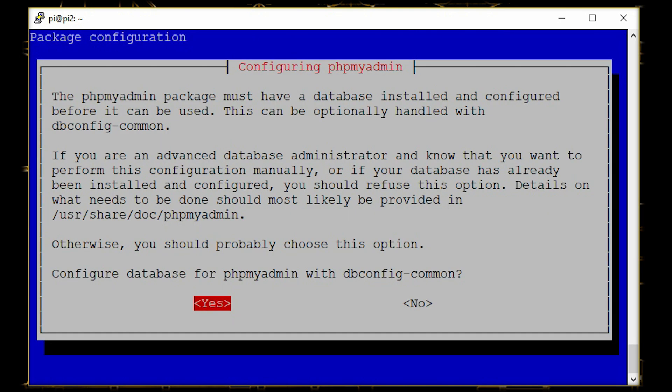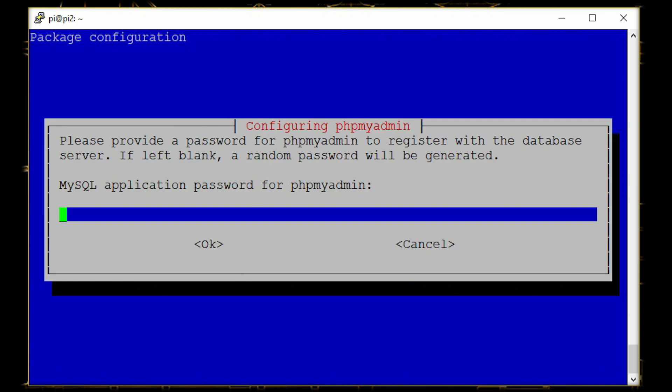Now this is about configuring phpMyAdmin, that is the dbconfig-common. Just click on yes because I'm probably a noob at this. If you know what you're doing, then click on no and do it for yourself. Now this will ask for a password.